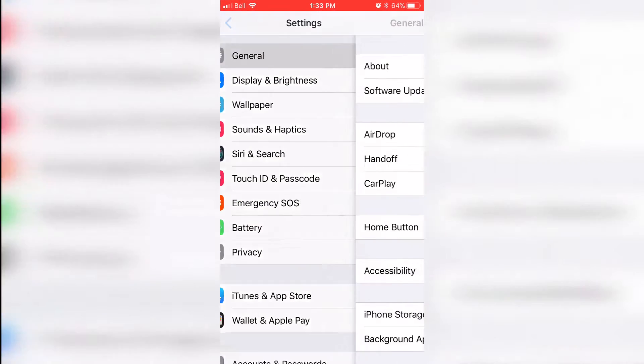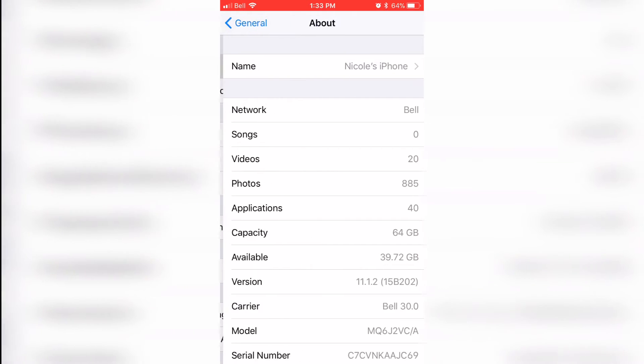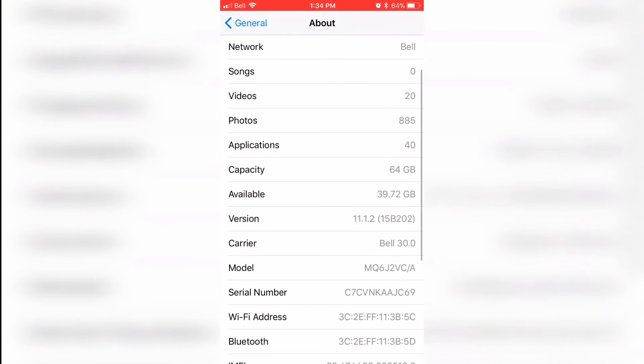Really quick, let me show you guys that I am currently running iOS 11, as you can see, version 11.1.2.